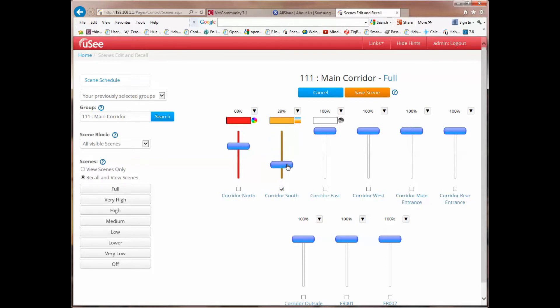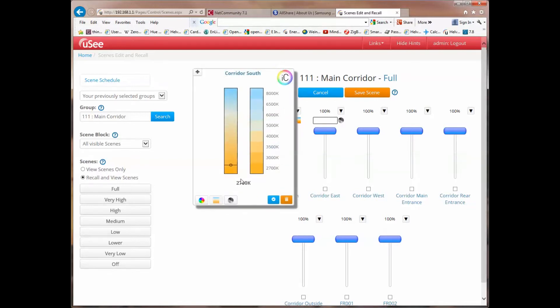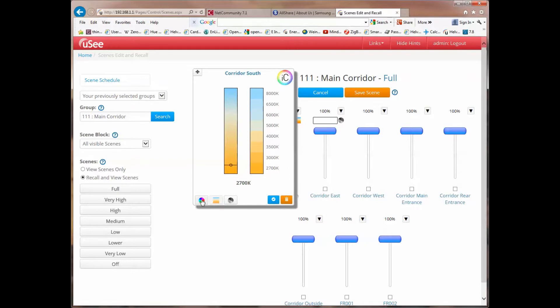Again, I can change the intensity level of that device. Let's just go back to that device, we'll select it again, or look at the bottom here, I can ignore it, put it back to how it was before. If I now try and select color, it actually tells me that this particular device does not support full color, so you can't make a mistake.